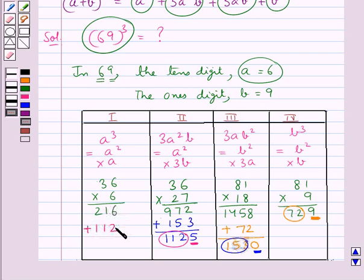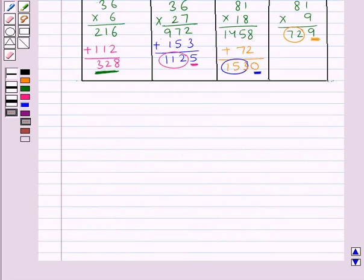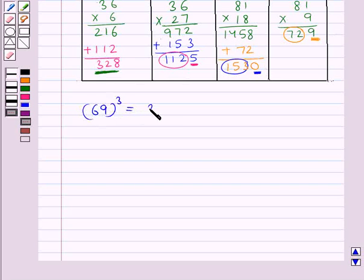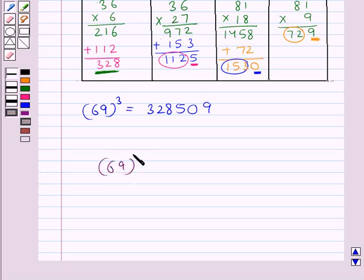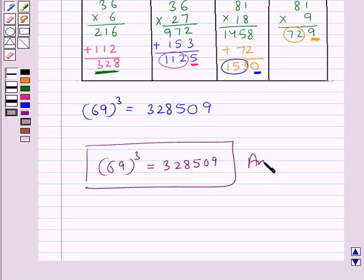We add 112 to the value for a cube: 216 plus 112 gives us 328. We underline 328 in the first column. The underlined digits from all four columns give us the required cube of the number: 69 cube is equal to 328509. Thus our final answer is 69 cube equals 328509.